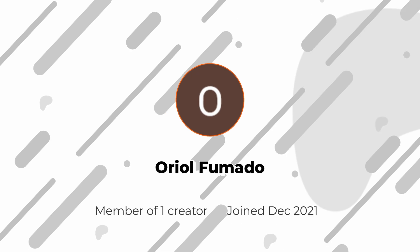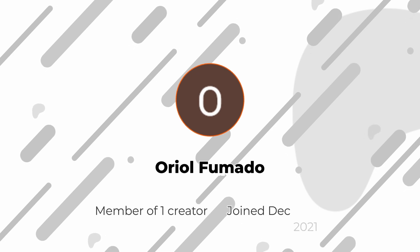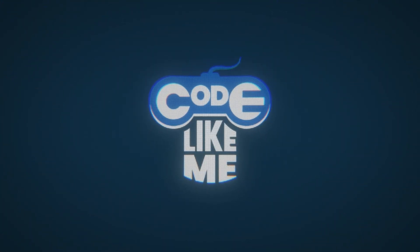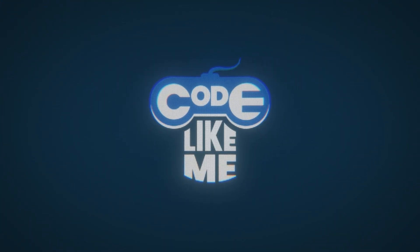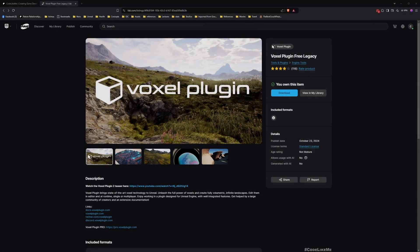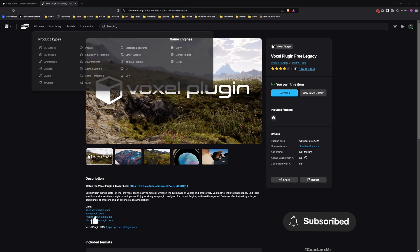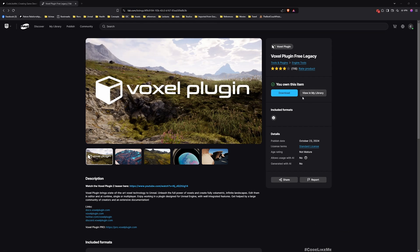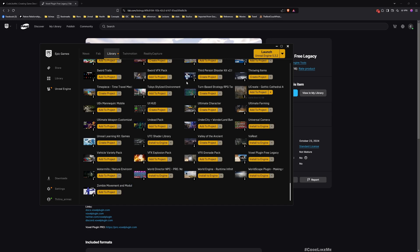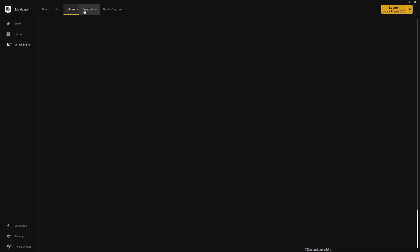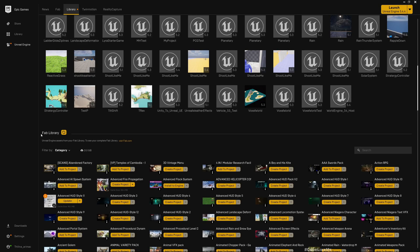Now let's get into the project. For this I'm going to use the Voxel Plugin Free Legacy version. Make sure that you have added it to your library. This is free, you can get it for free. Then add it to your library.